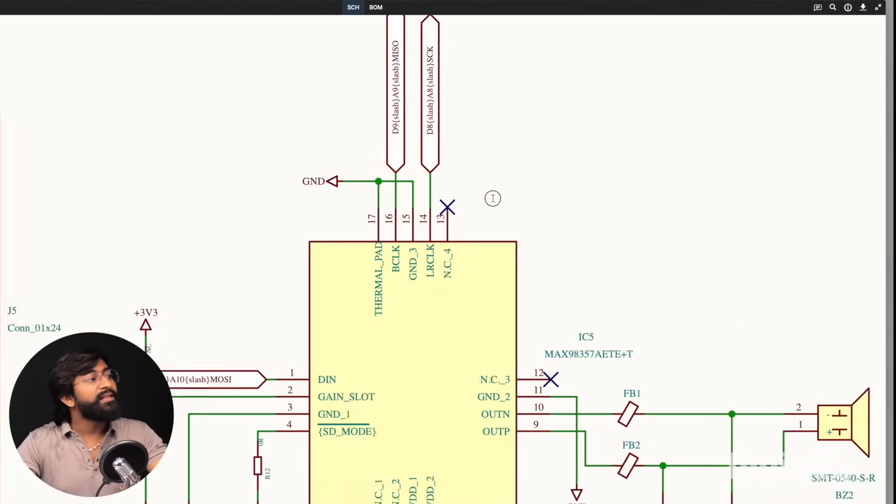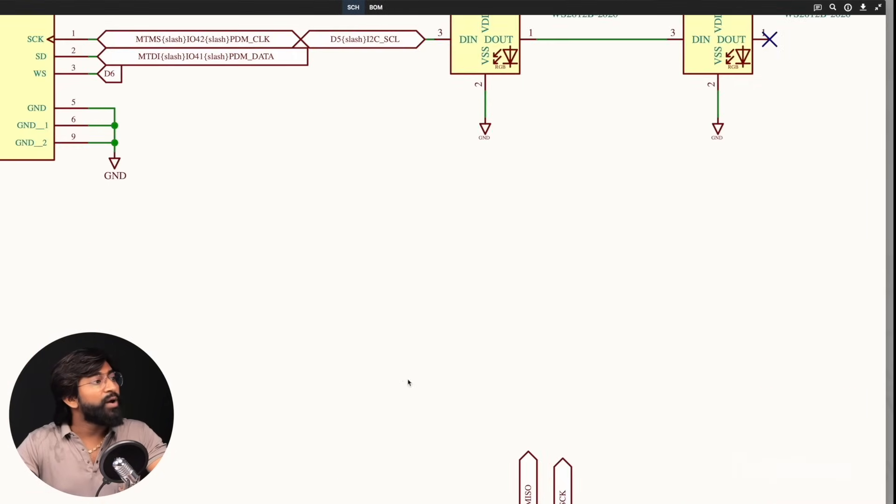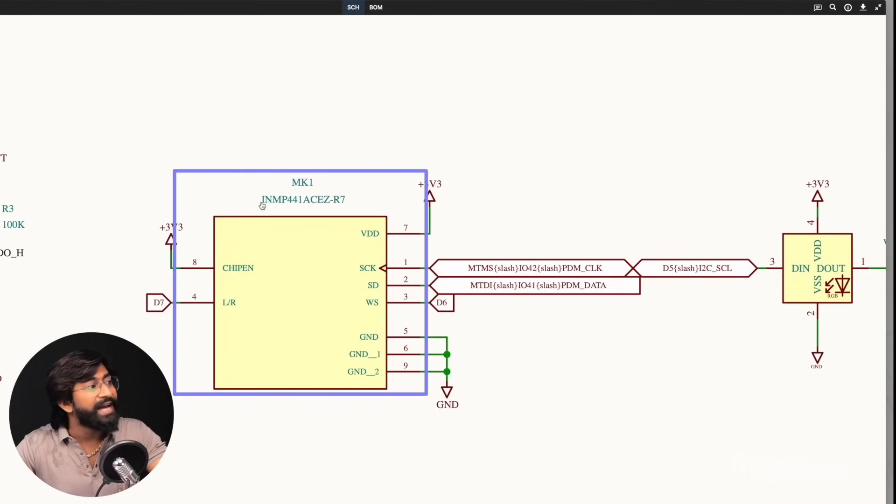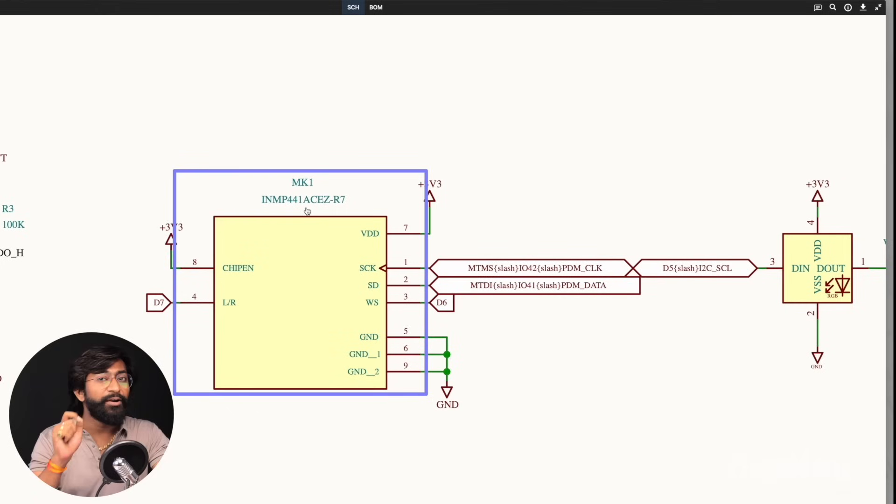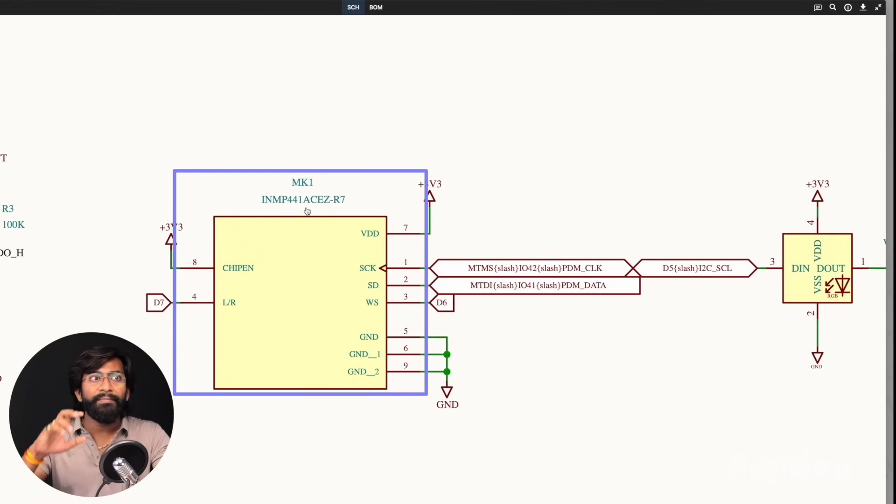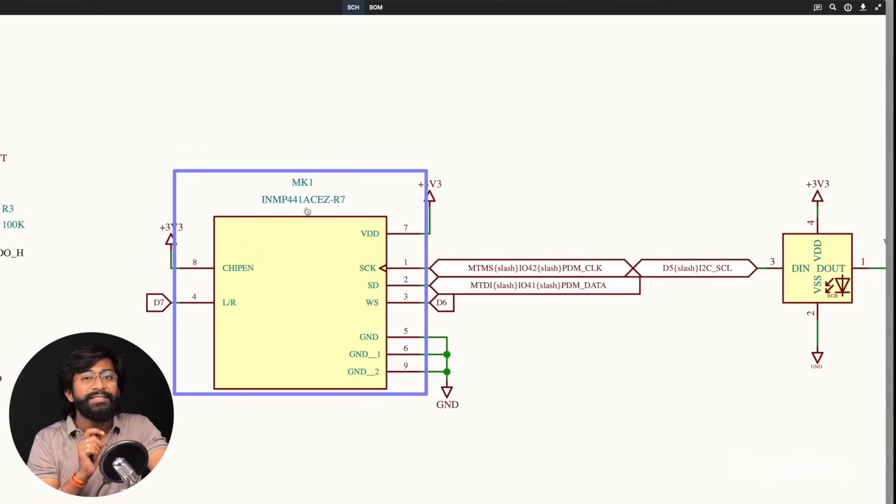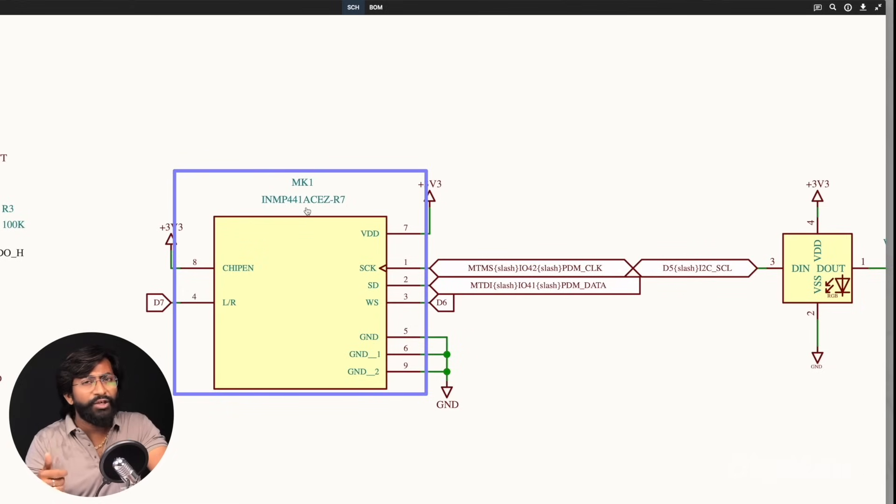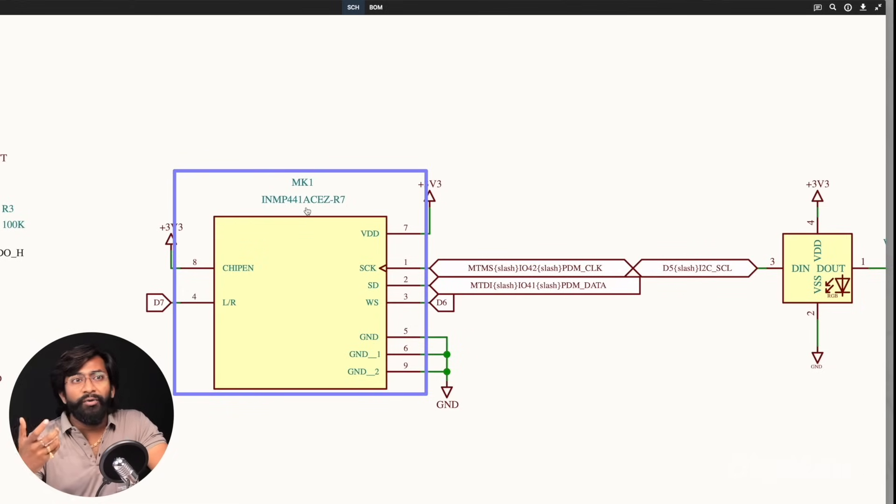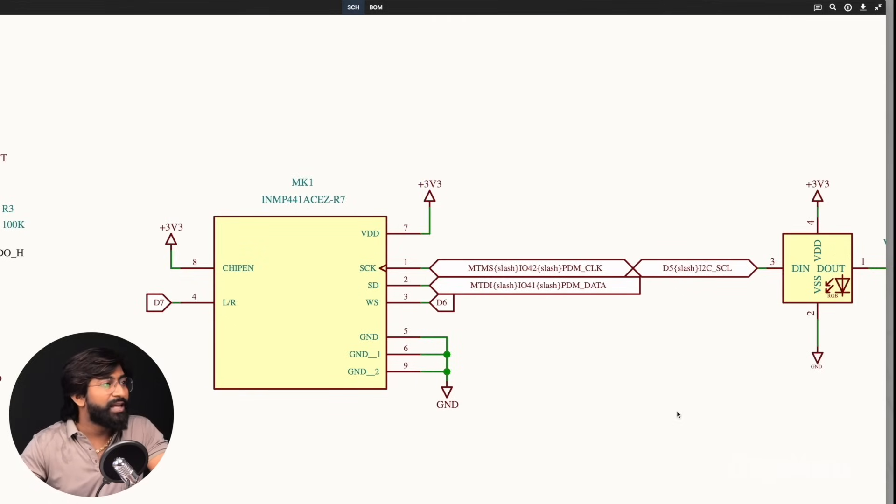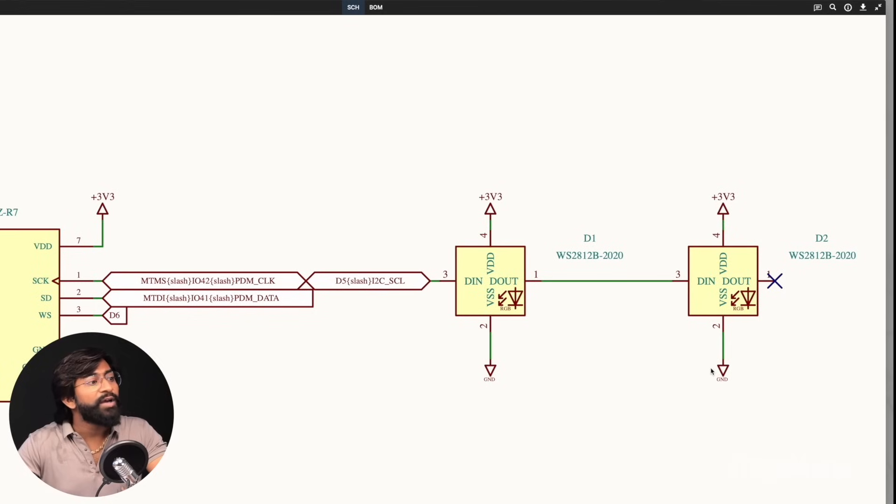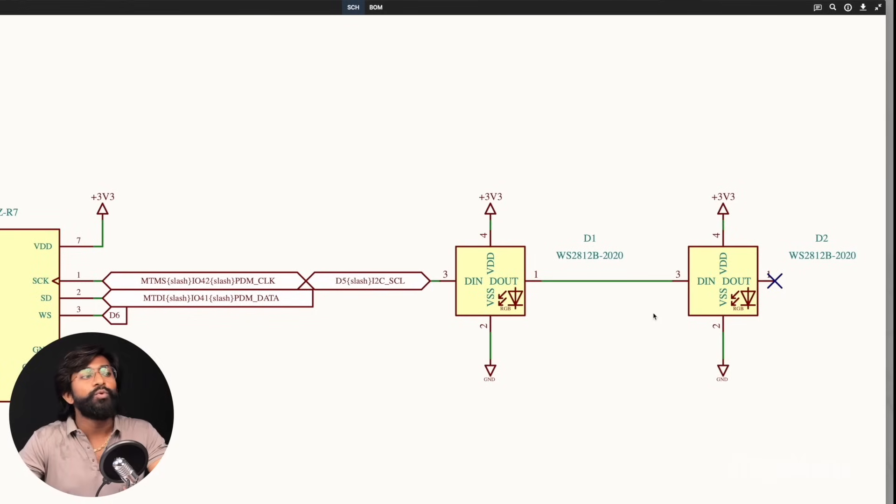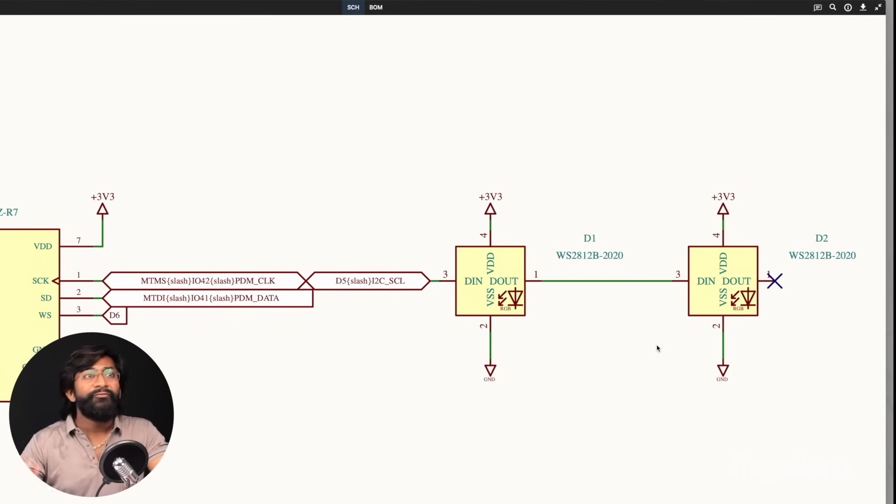We also have an additional component called INMP441, which is an I2S-based microphone not utilized in this current version, but in the future version we can utilize this mic to give audio commands. We can ask our glasses to scan the QR code and do other voice-based interactions. Later we also have WS2812 RGB LEDs for giving visual feedback.